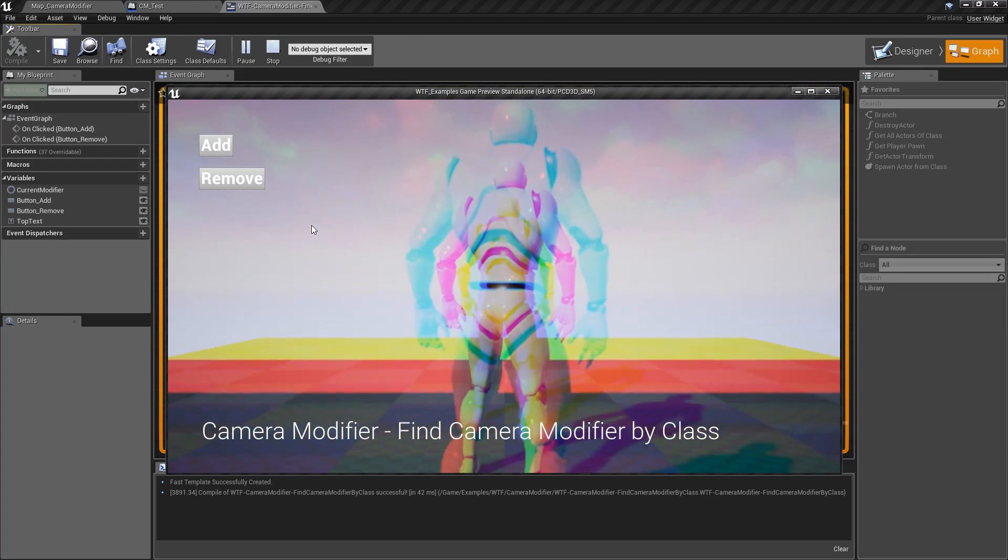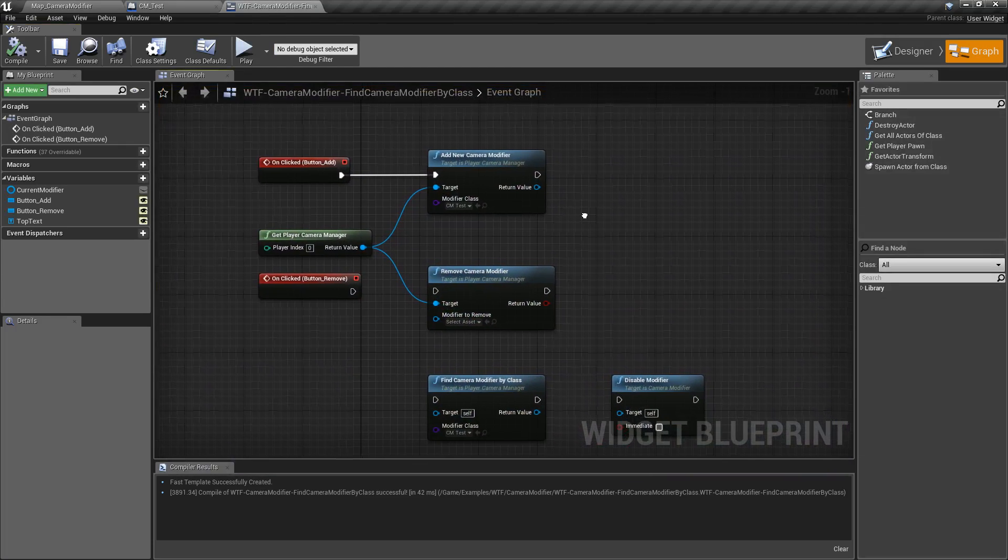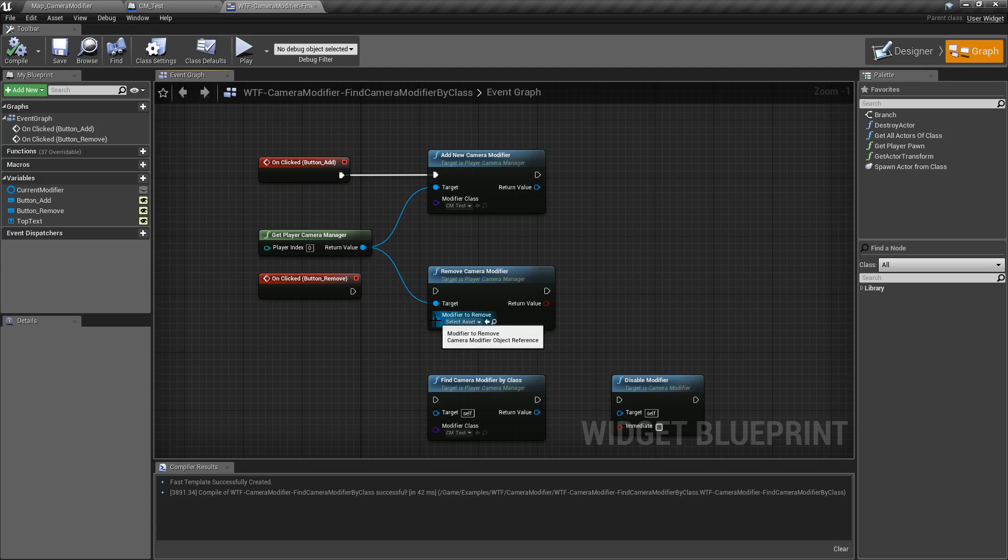Now we want to remove it. Oops, does it work anymore? Well, we never actually stored that camera modifier as a variable, therefore we can't remove it later because we need a modifier to remove.